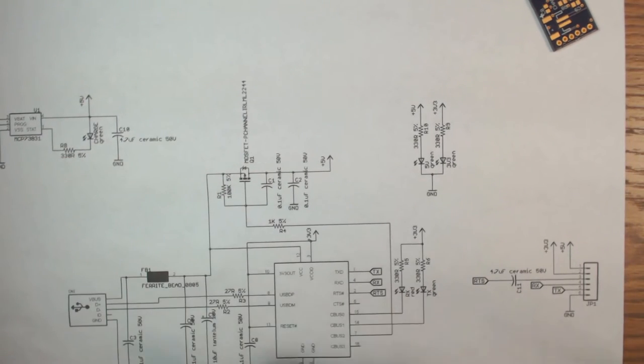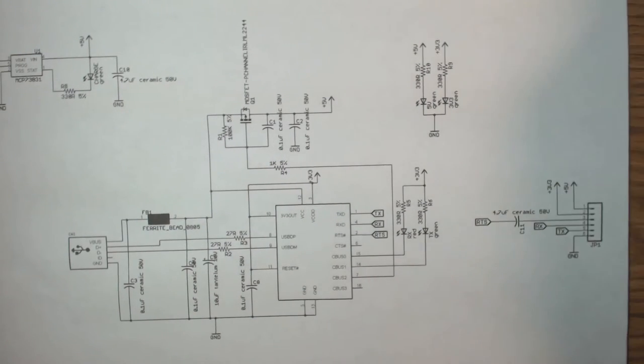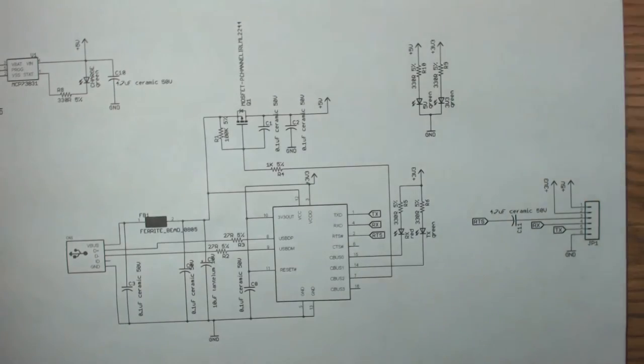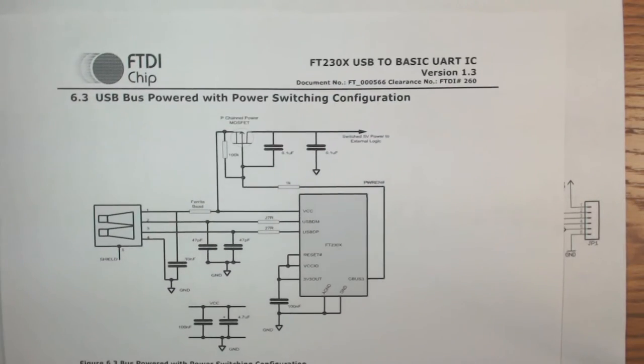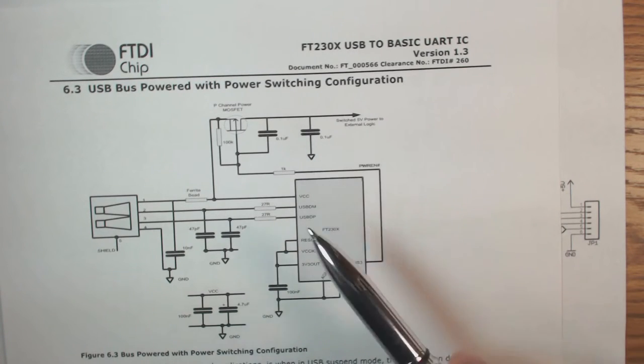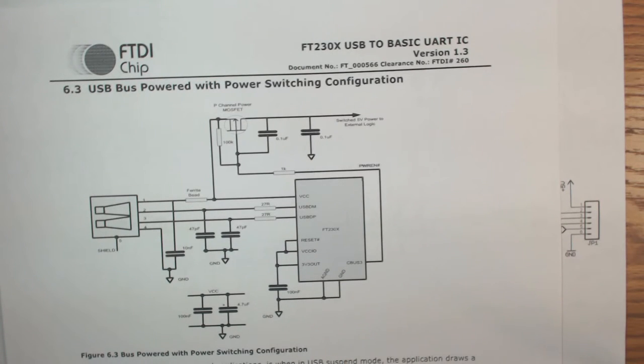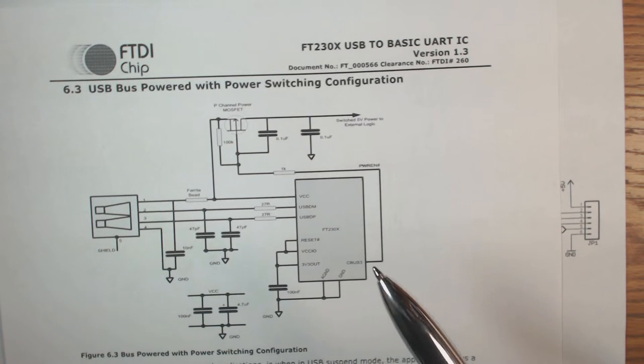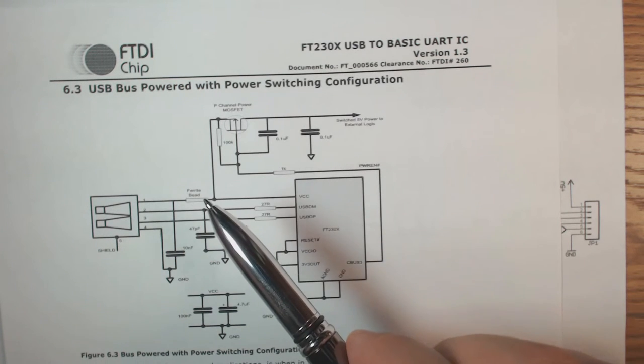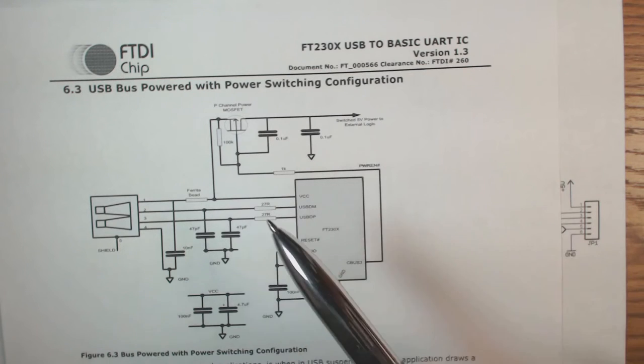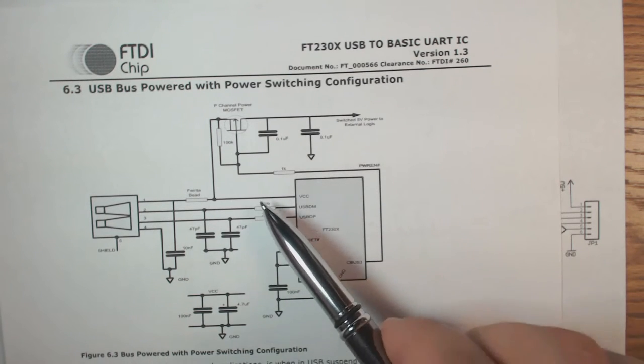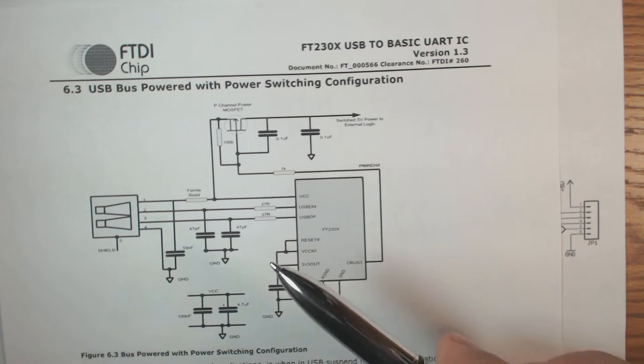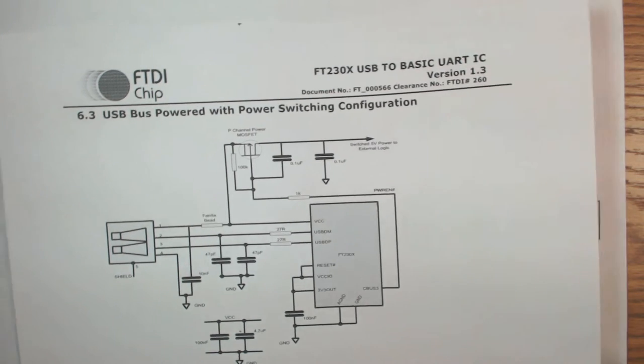Some of the things that help me do both the design and the layout are the data sheets. So this is the data sheet for the FTDI chip. As you can see I copied the layout from the data sheet almost exactly and that's really what the data sheets are there for because they spec out things like the ferrite bead, the MOSFET, the resistors for the lines. Data sheets are a fantastic tool for not only learning but also design.